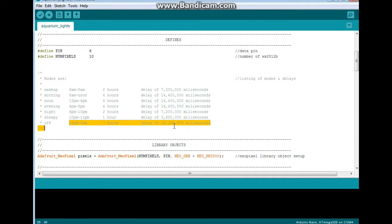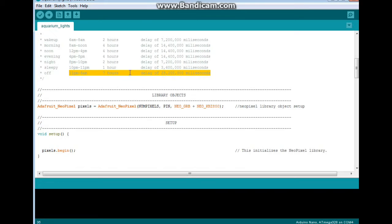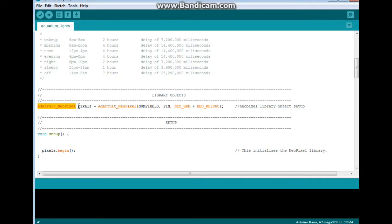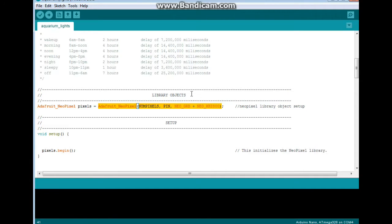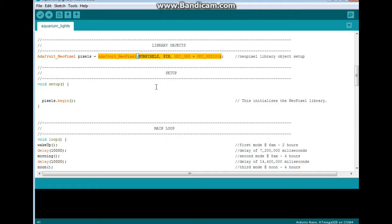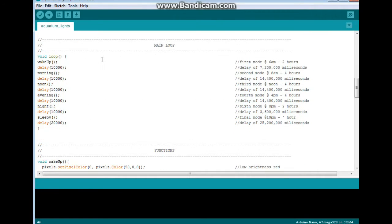Now I know this will not be exact and it really doesn't need to be exact. It just has to be close. We're creating the one instance here from the Adafruit NeoPixel library called pixels with num pixels, pin, and then this is the argument: NeoPixel RGB plus Neo colors 800. No problem. The only thing in setup is pixels dot begin function.